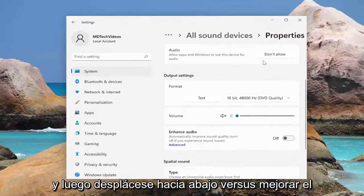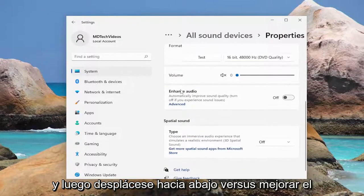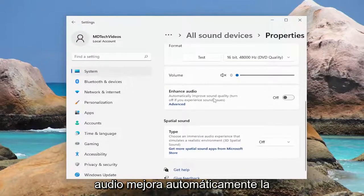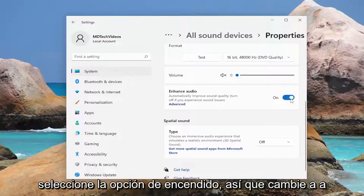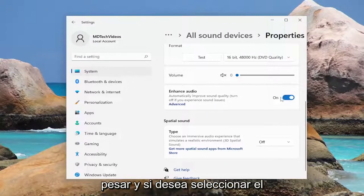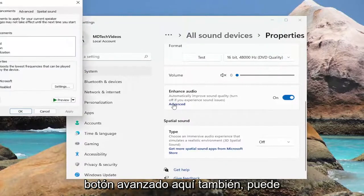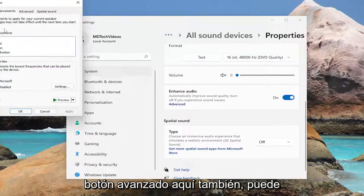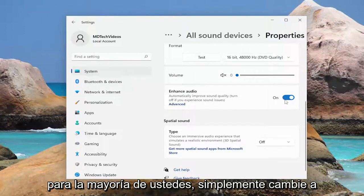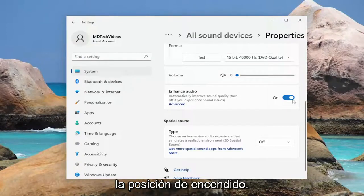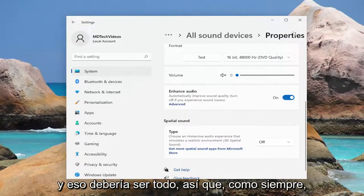And then scroll down where it says Enhance Audio, automatically improve sound quality — turn off if you experience sound issues — select the on option, so toggle to the on spot. And if you want to select the Advanced button here as well, you can adjust different settings here too. But generally speaking this should be enough for most of you guys, just toggle to the on position and that should be about it.